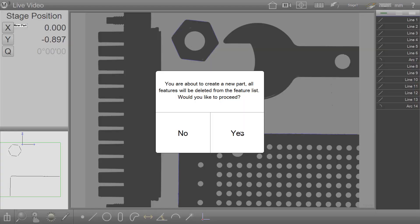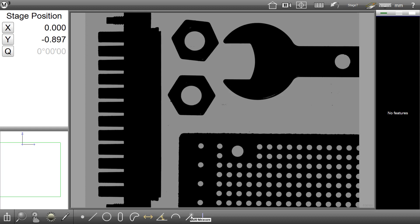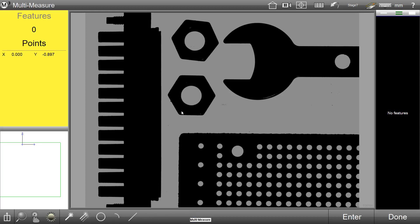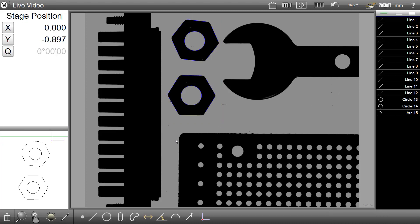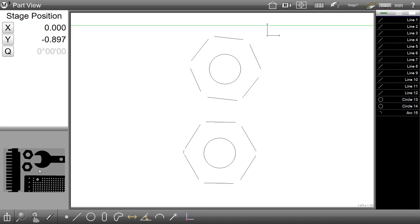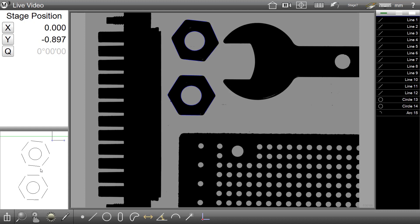The second way in which the multi-measure can be fired is by selecting with the marquee selection box. Left mouse down and drag to create the marquee selection over the desired edges. As you can see, the system will attempt to find all edges that fall within the marquee range and produce the resulting features.